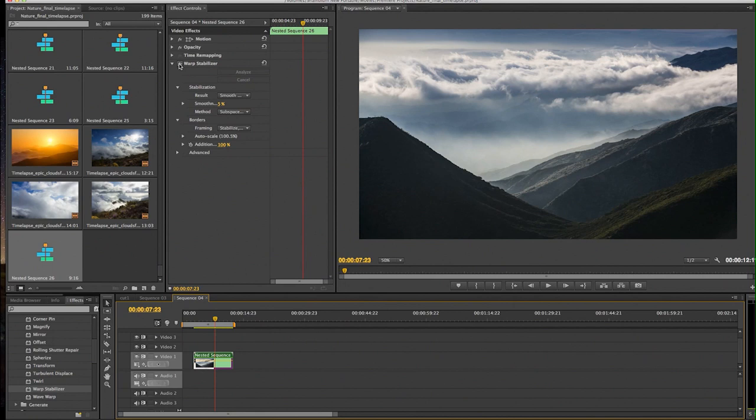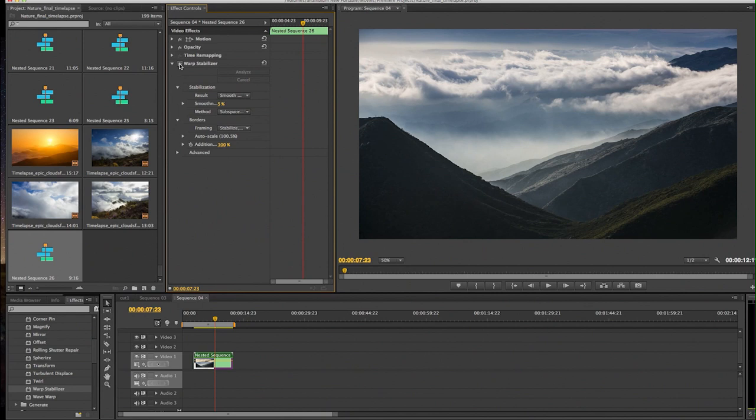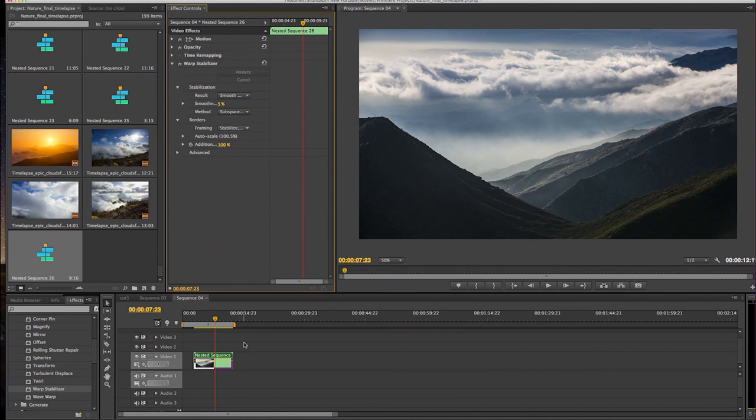Yeah, see? There's no shake even at 5%. And if you toggle this on or off, you'll see the slight difference in the crop because it has to crop into the image slightly when it does the smoothening.